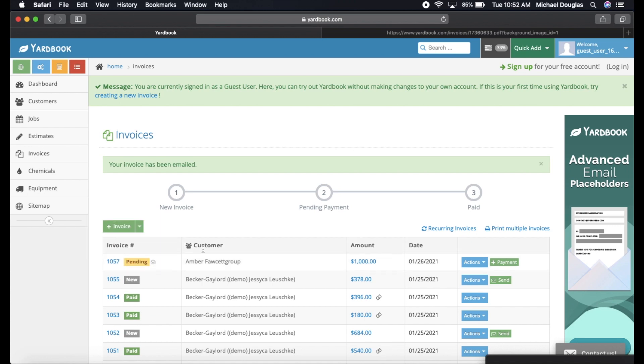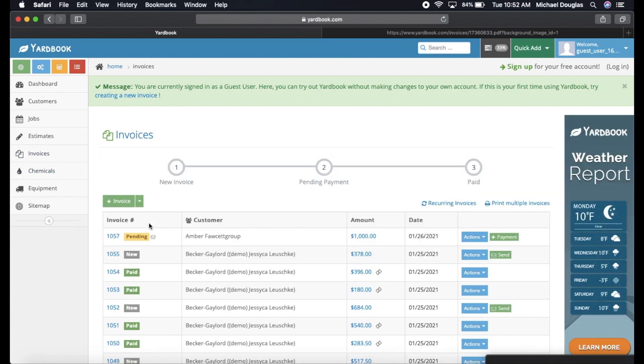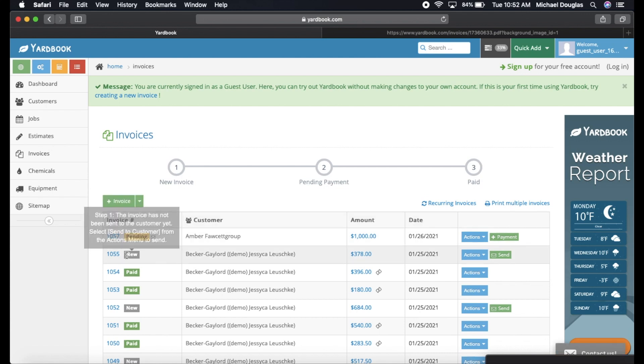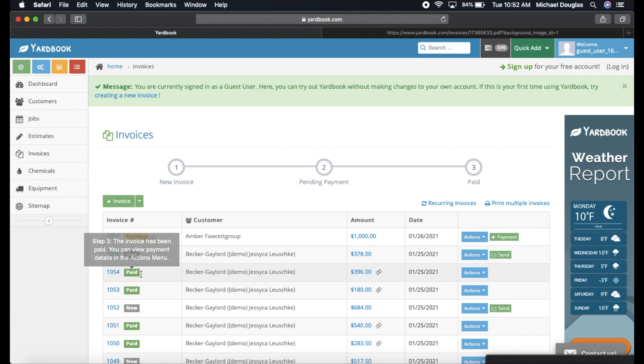So you can go in and see all your invoices. If you click invoices right here, you can go in and see all the invoices that you have sent out. It shows you your pending invoices. It shows you your open invoices, and it will show you all your invoices that are paid.